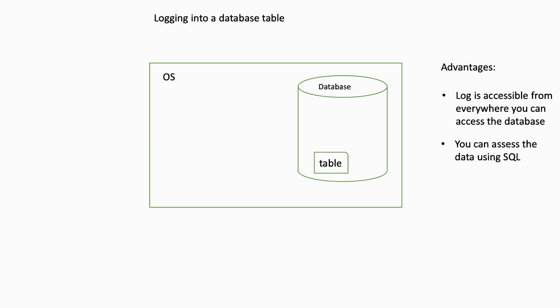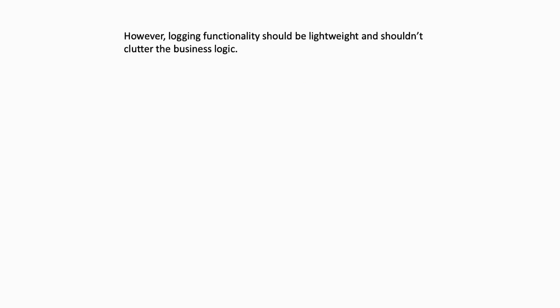Concurrency and consistency of the data is assured by Oracle engine, unlike the approach using a file on the OS level. However, logging functionality should be lightweight and shouldn't clutter the business logic.